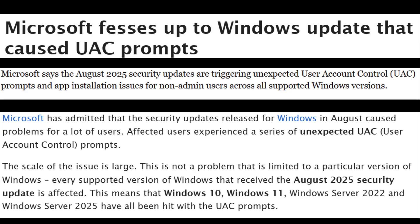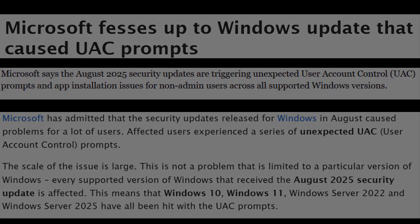Microsoft's latest update KB5063878 is causing new headaches. Let's break it down.